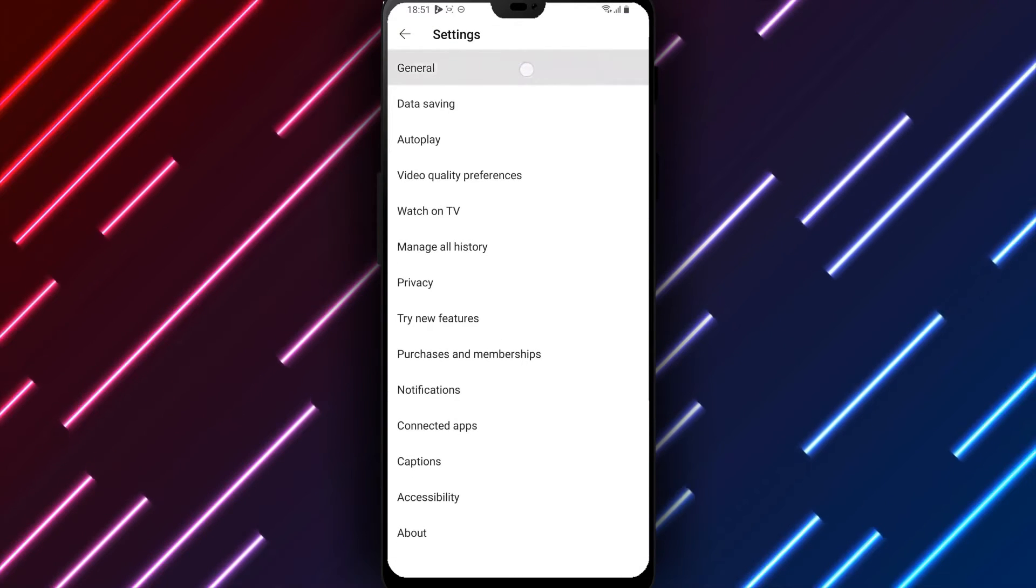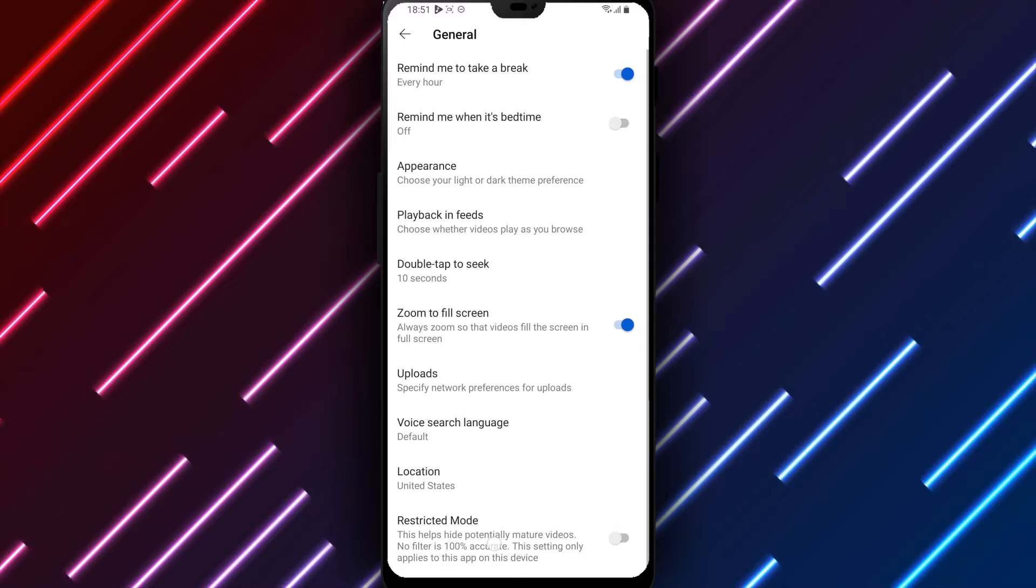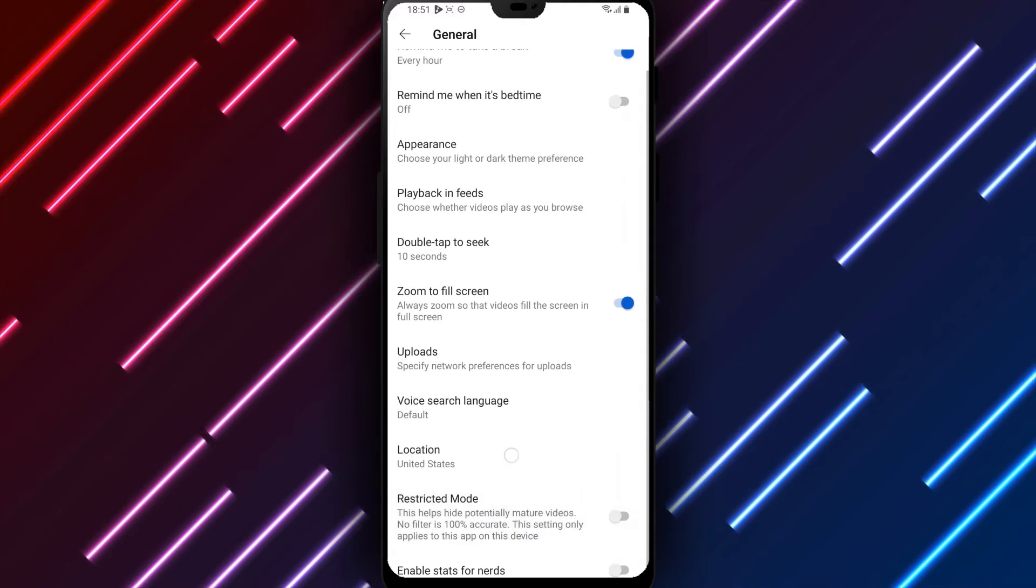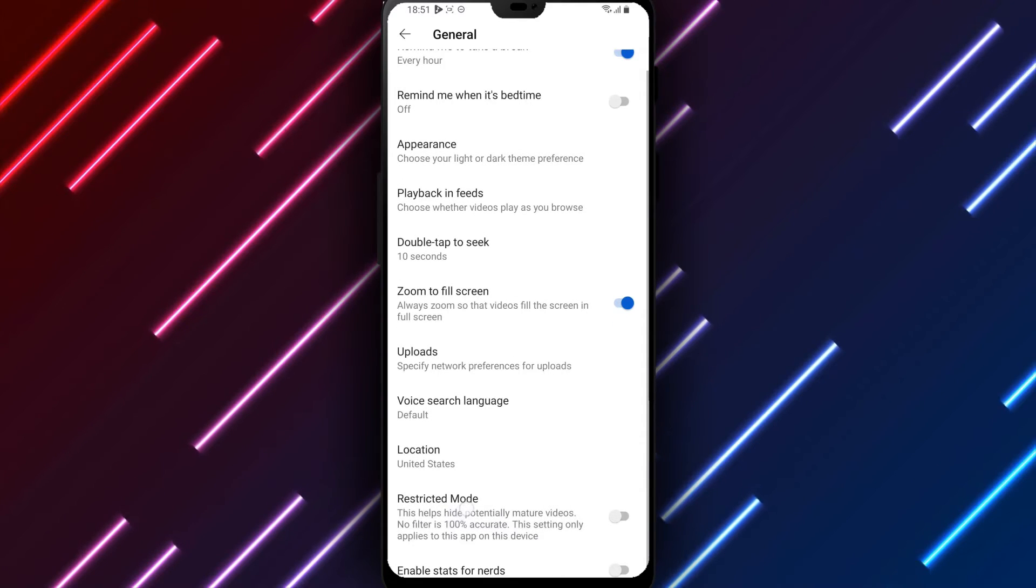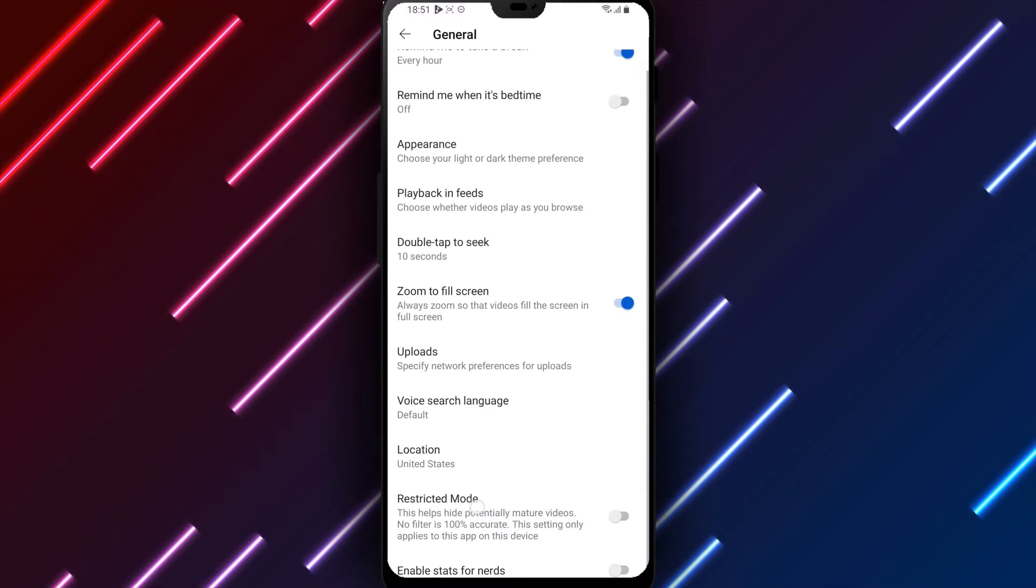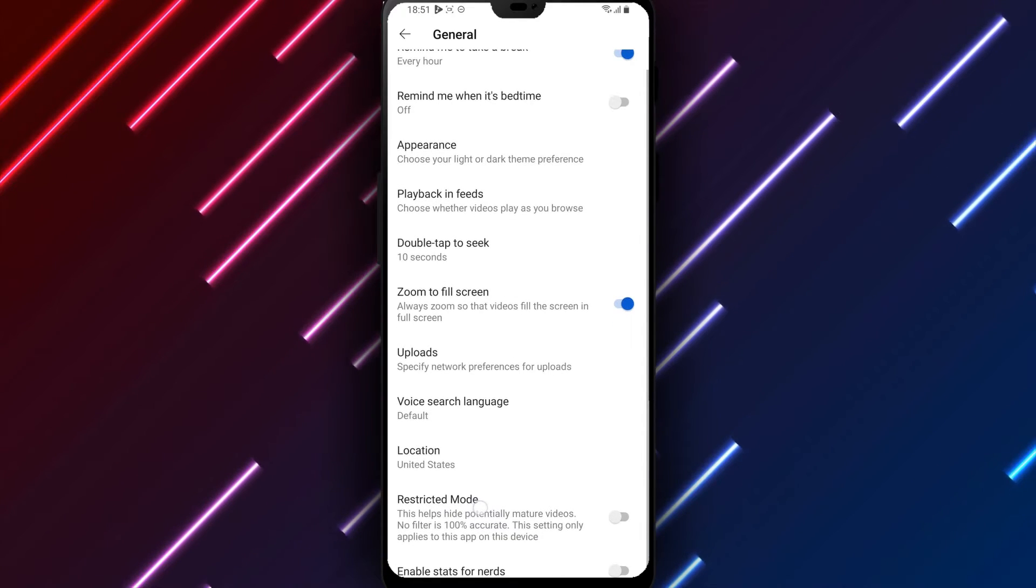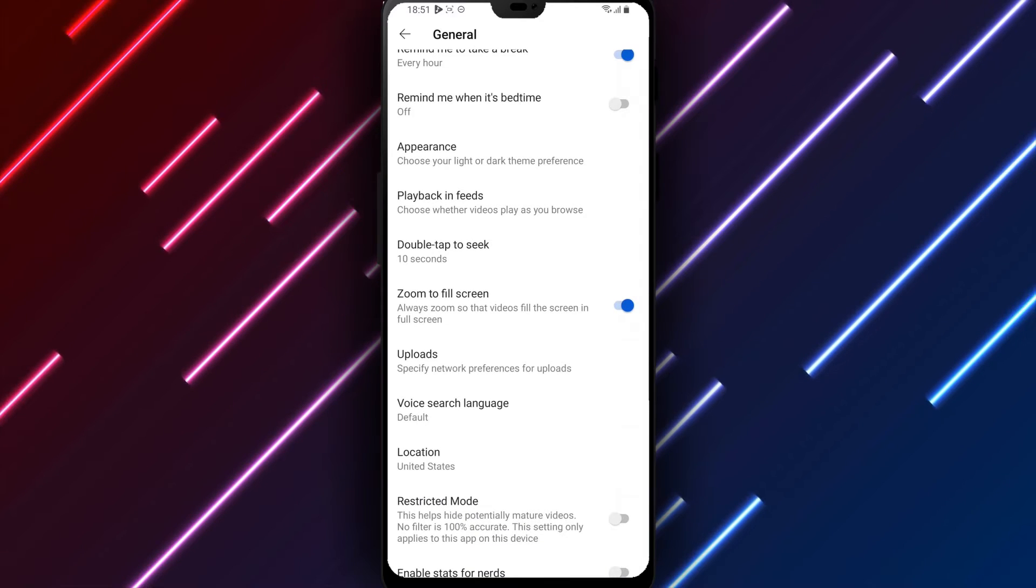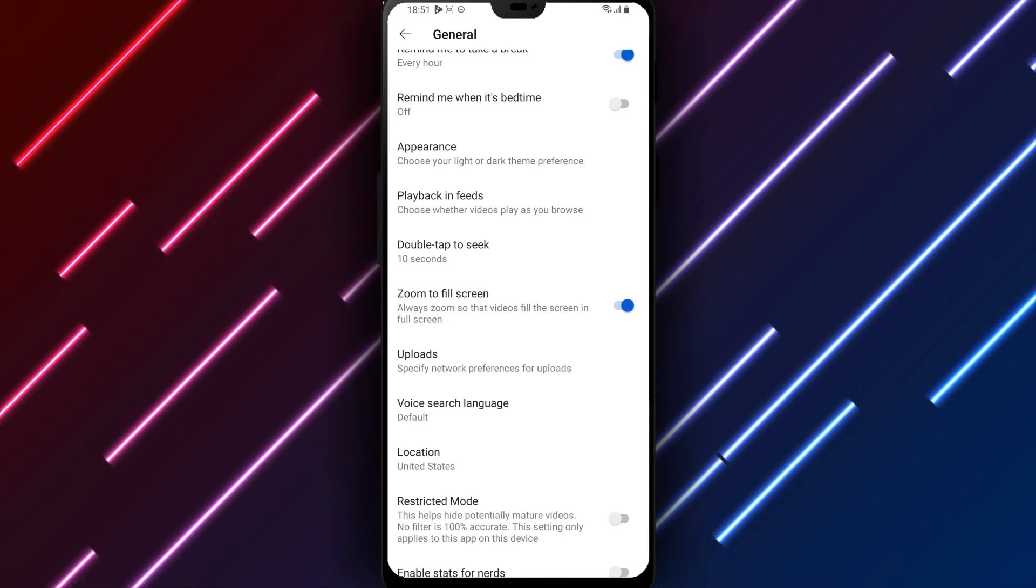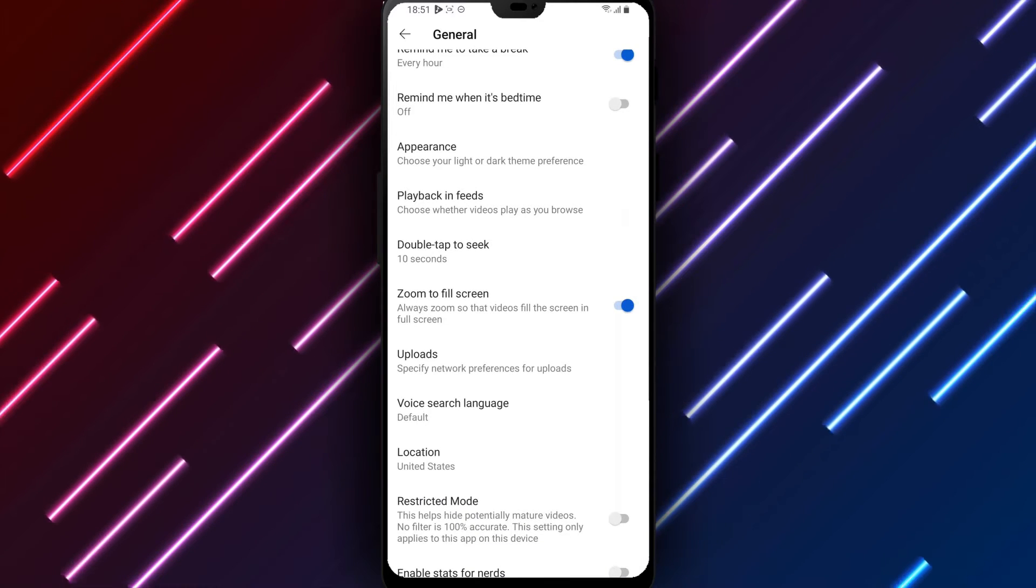Select general to control default features and filters. Options for customizing YouTube content include a toggle for restricted mode which determines whether mature clips are restricted or made available on the platform.